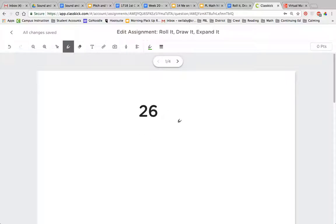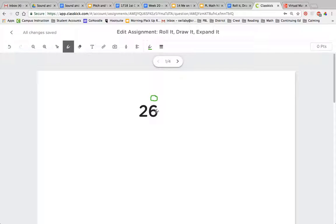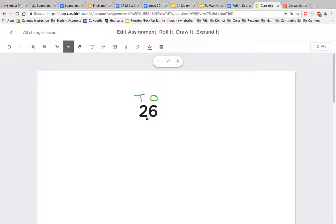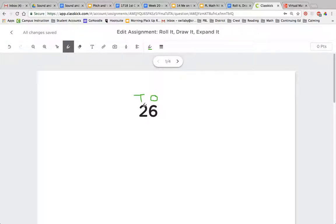So right here I have the number 26. I can break this number 26 into two place values, the ones place here with the 6, and the tens place with the 2. The ones place represents the ones or the leftovers when we're making a number, and the tens represents the groups of 10 that we have. So this 1 represents 6, but the 2 actually represents two groups of 10, or 20.